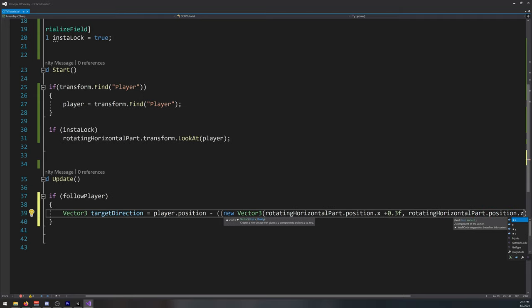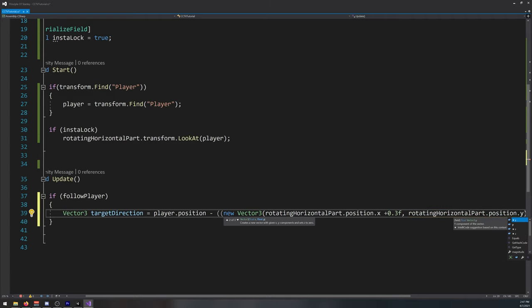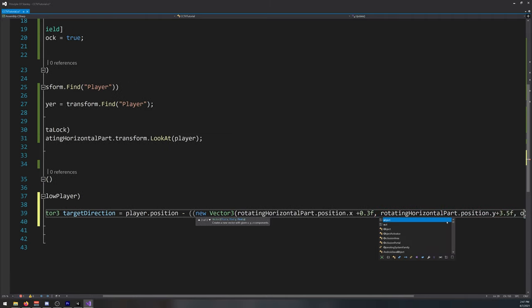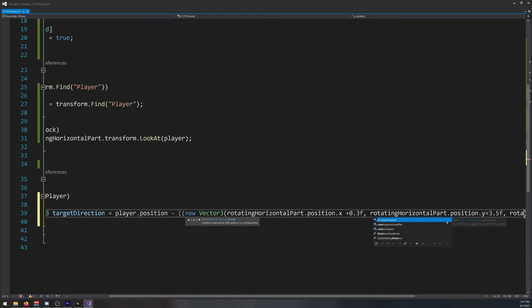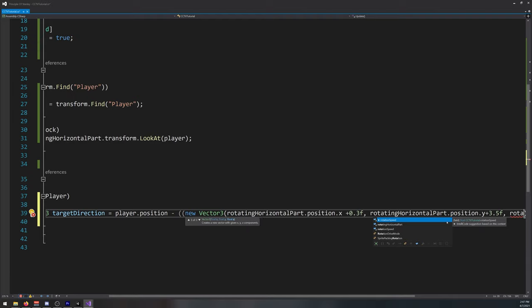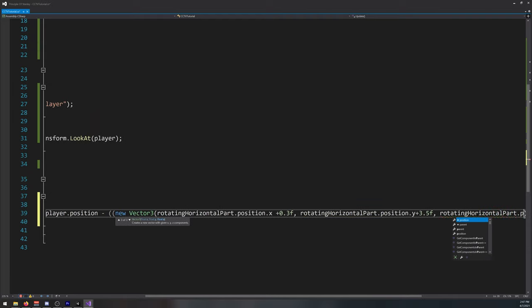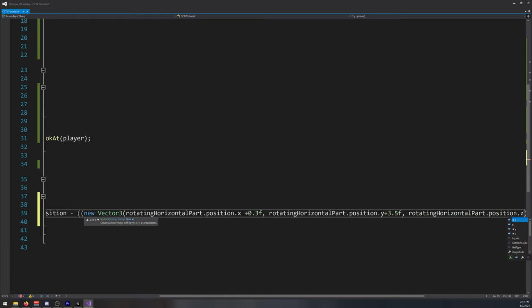So rotating horizontal part dot position dot z, sorry dot y first, y plus 3.5f, rotating horizontal part dot position dot z plus 0.3f.